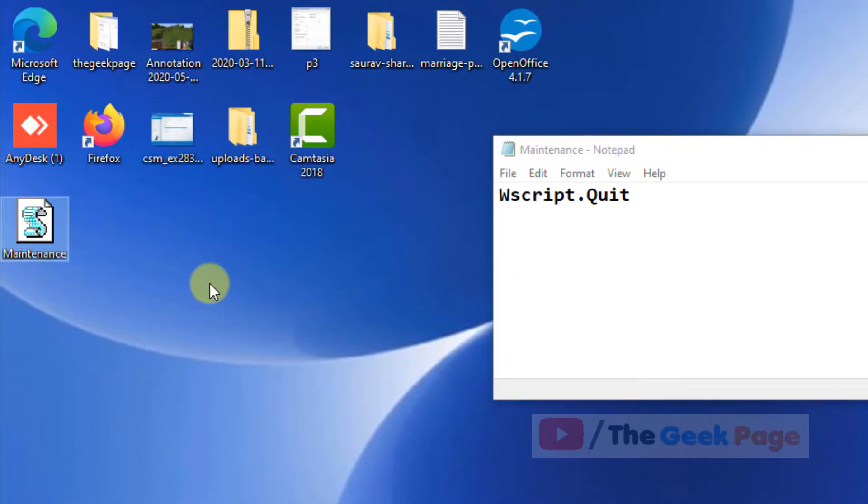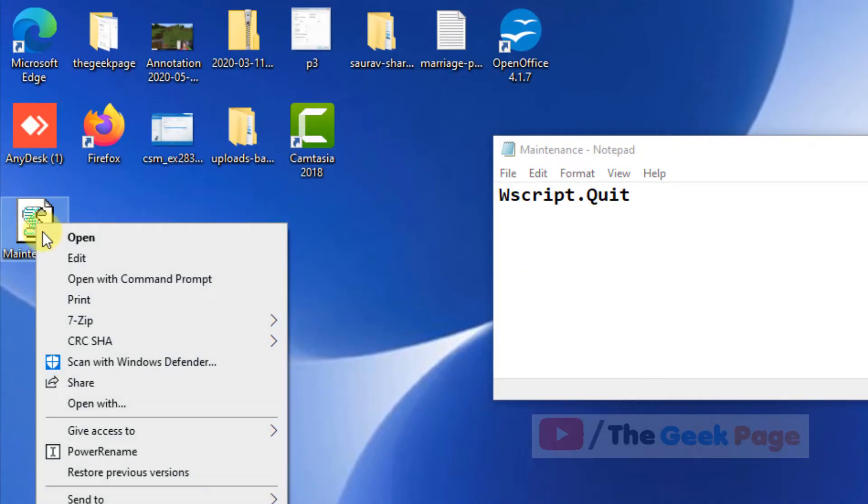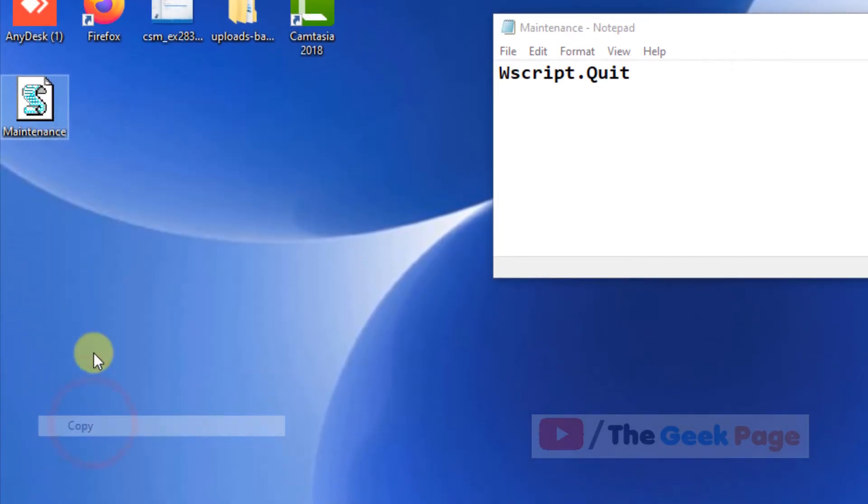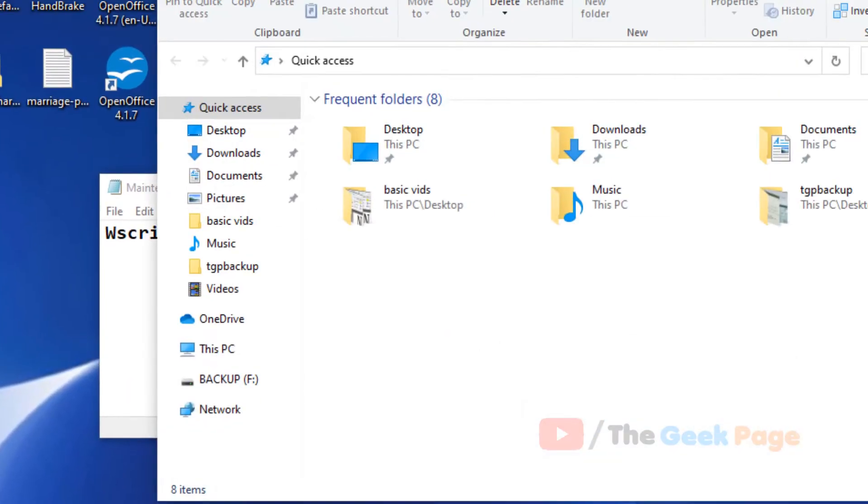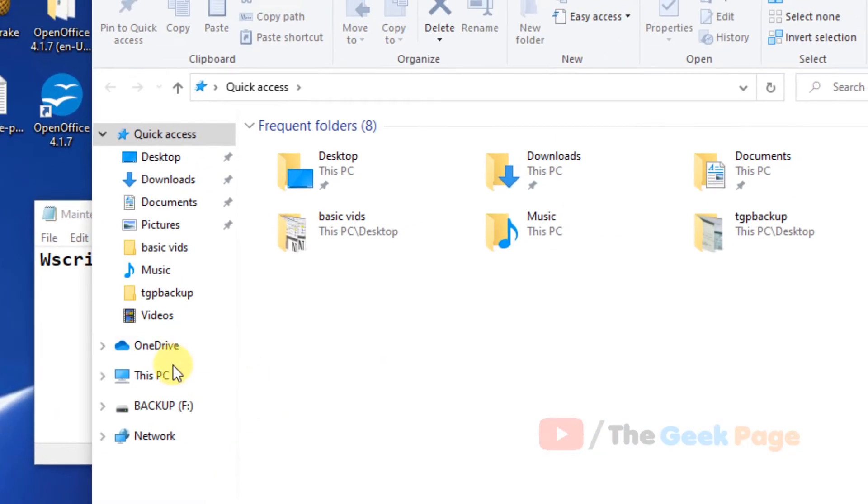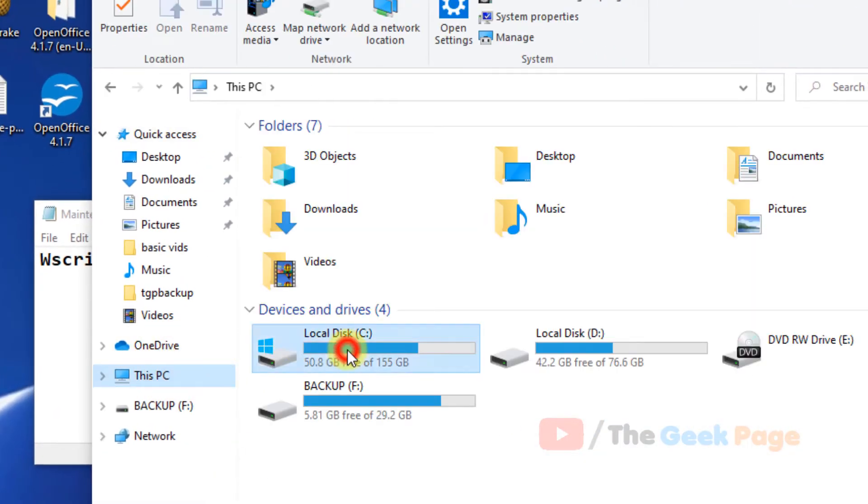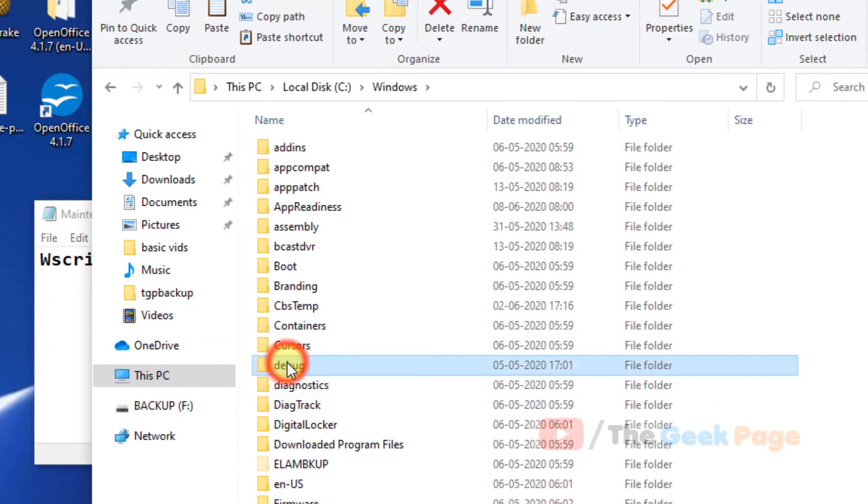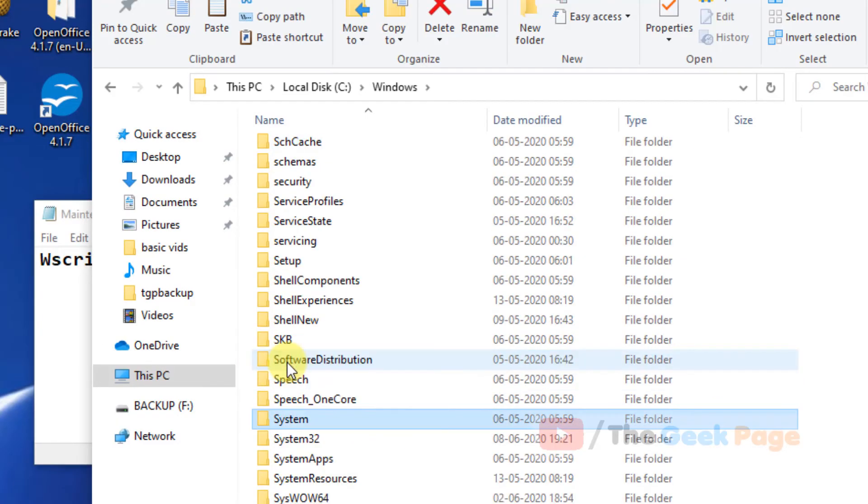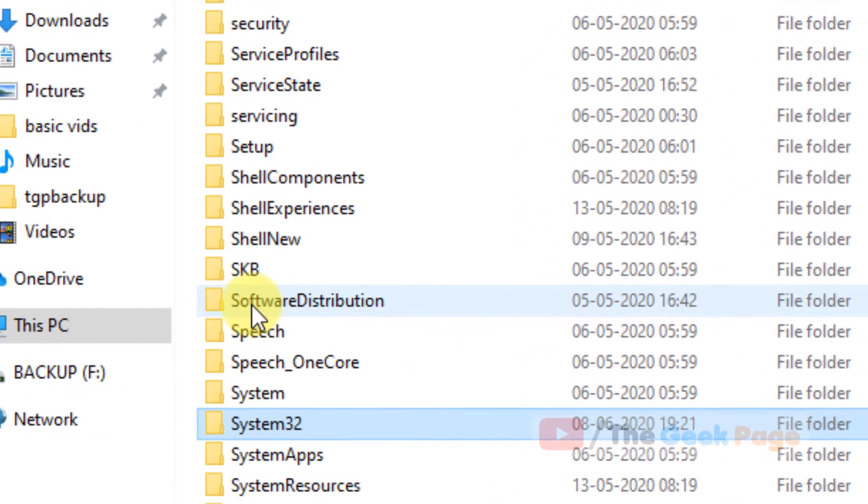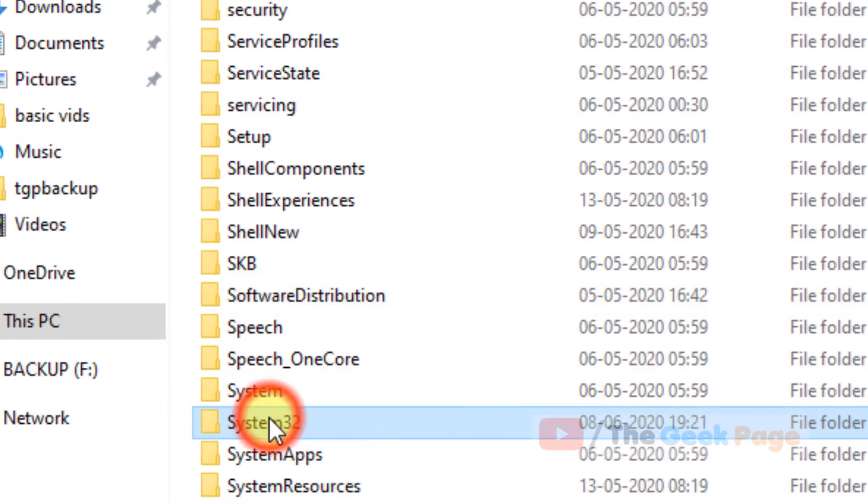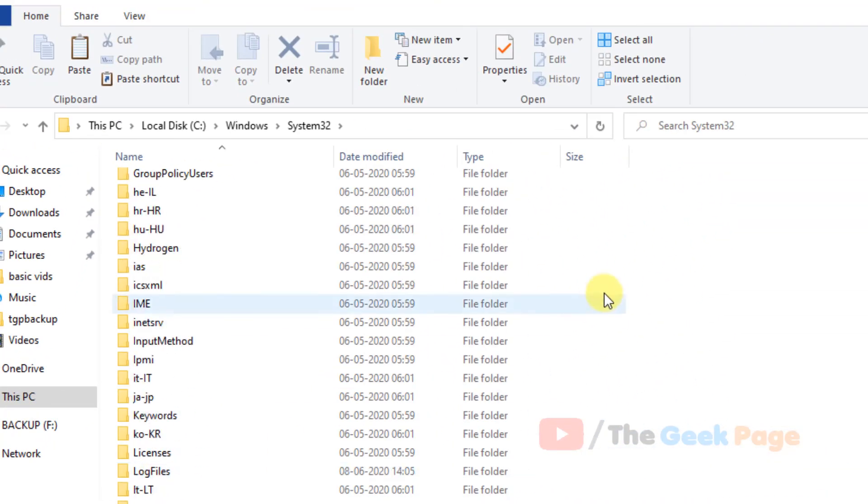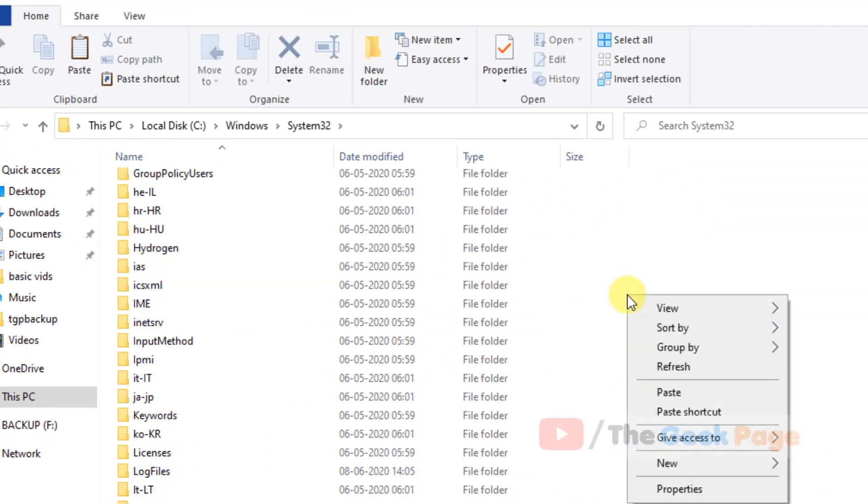Now when you have saved this as Maintenance.vbs, we'll copy or cut this file and go to the C: folder, then Windows folder, and then System32 folder. Now right-click and paste this file here.